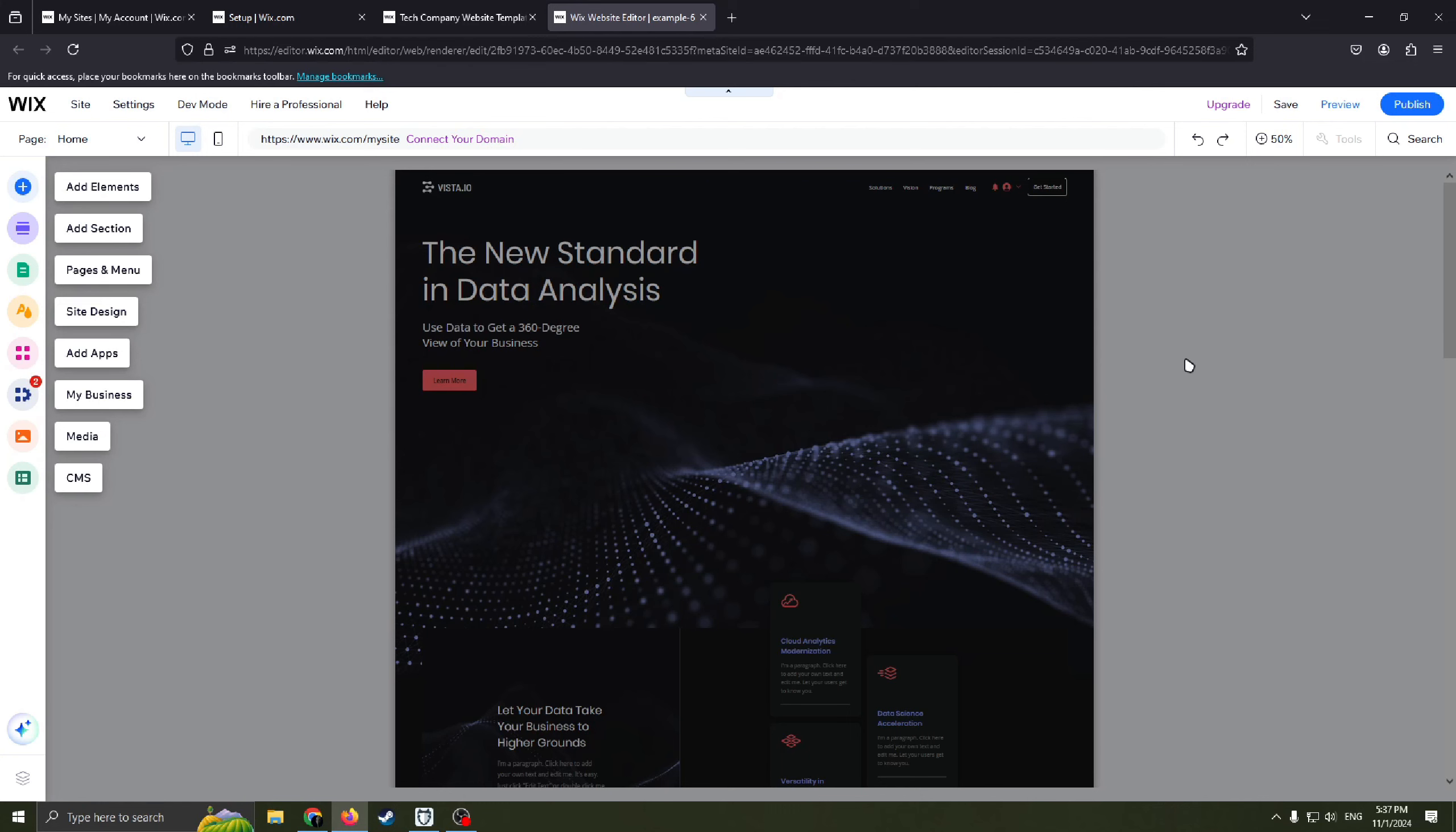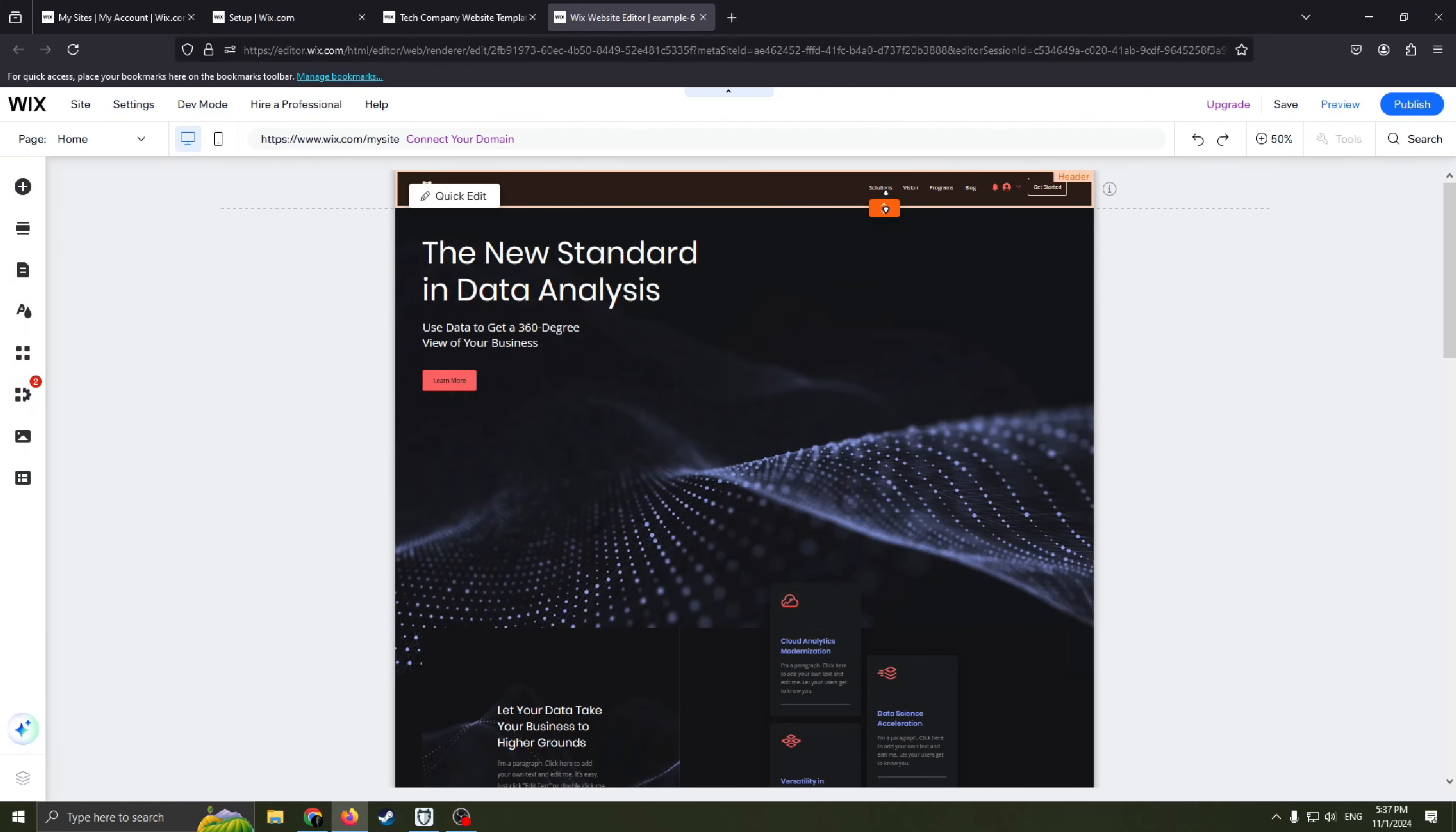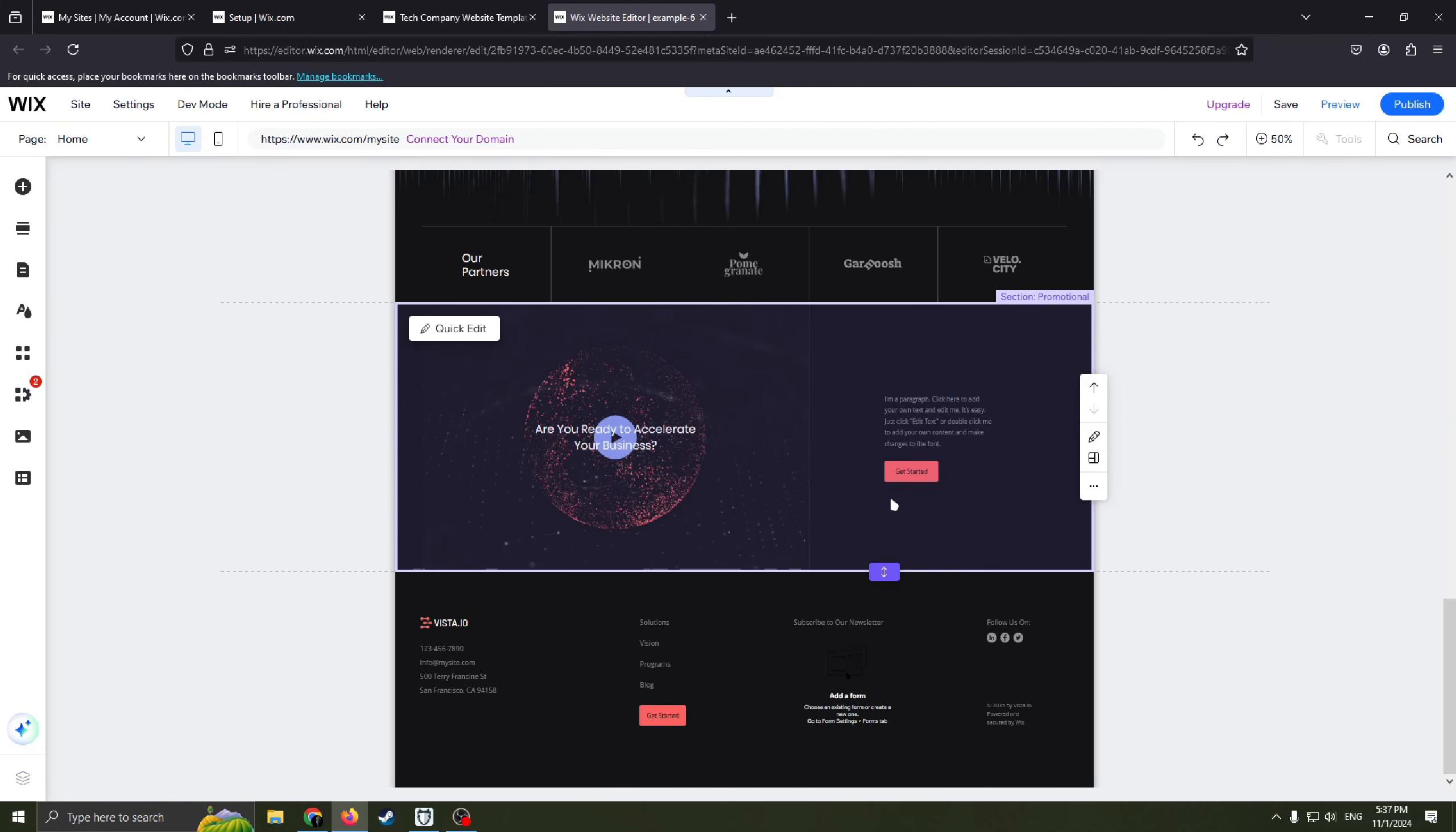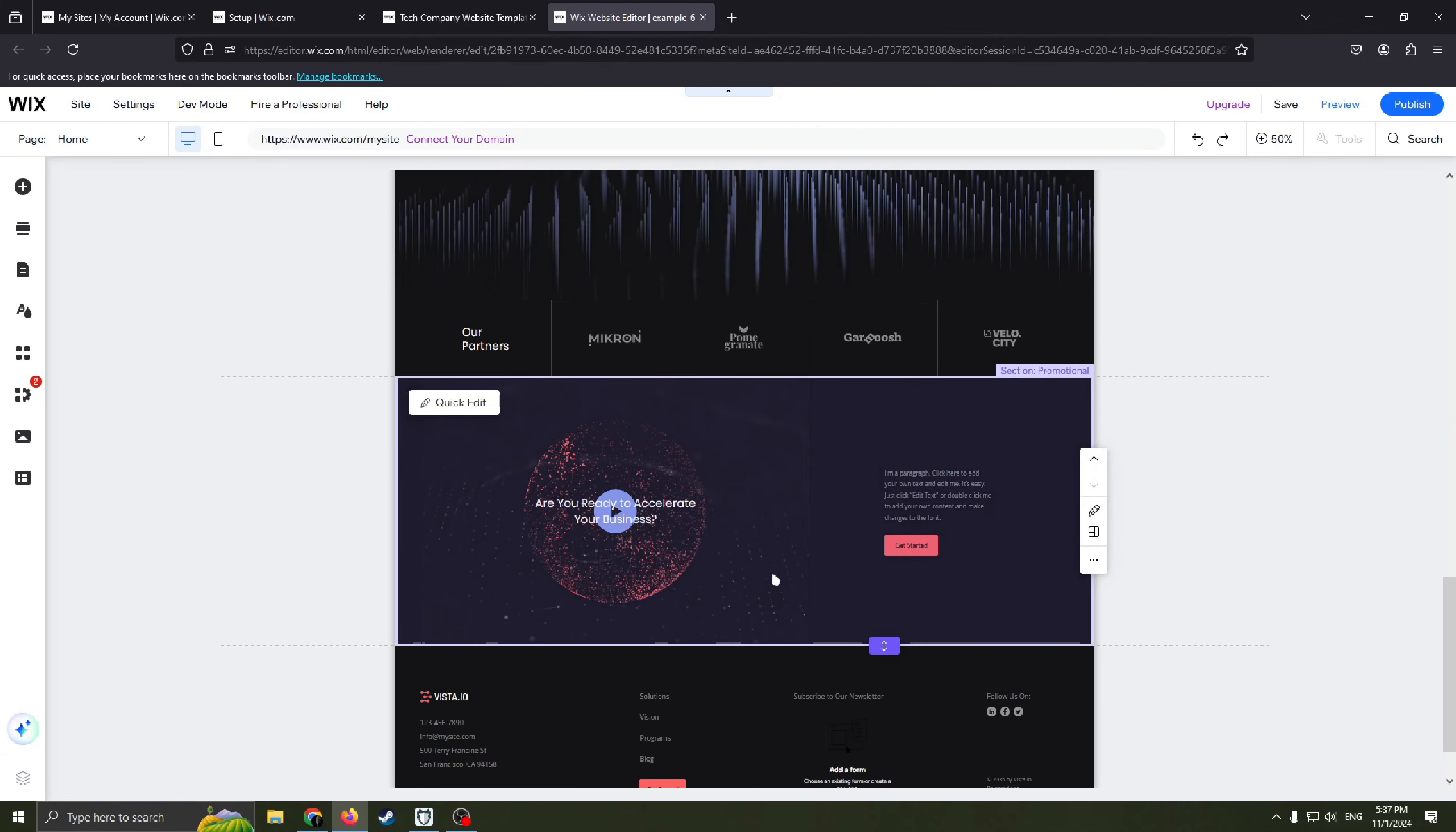Also here we see how our site is divided into several parts from header to footer here.